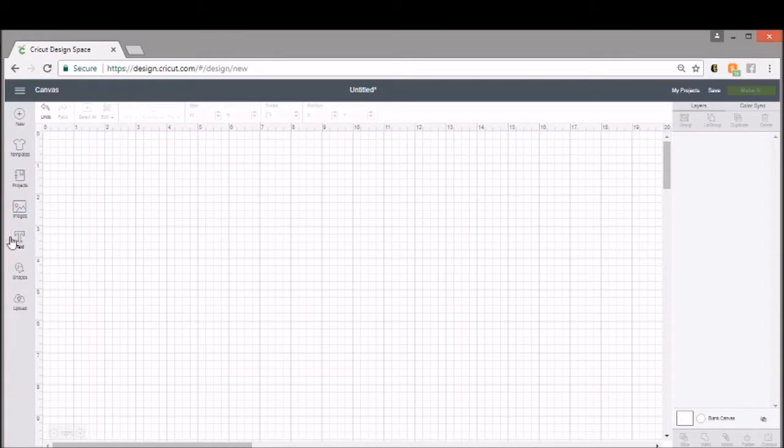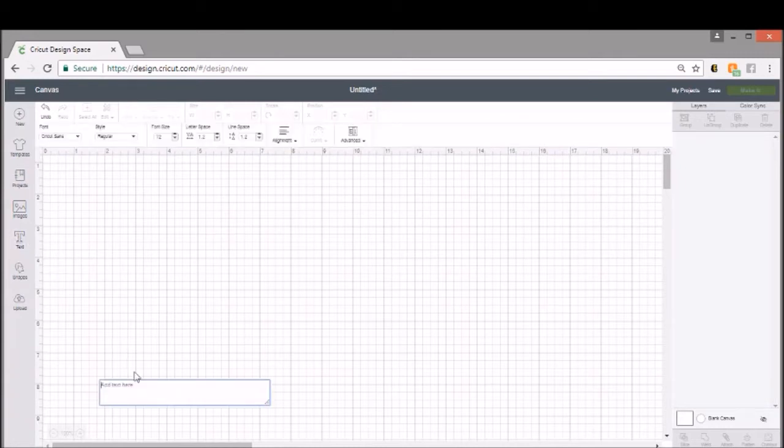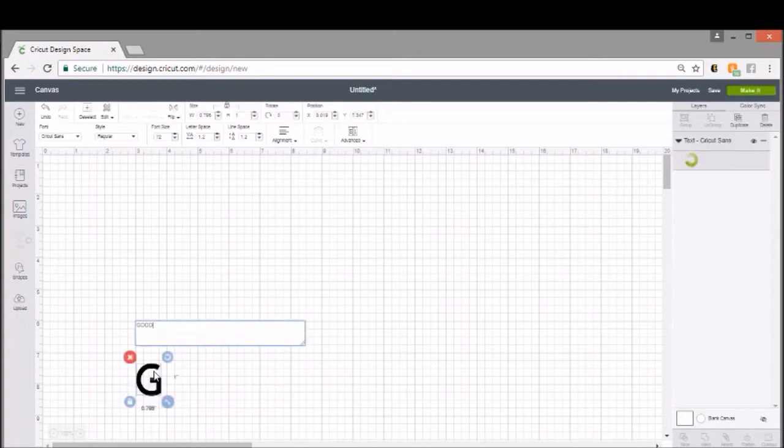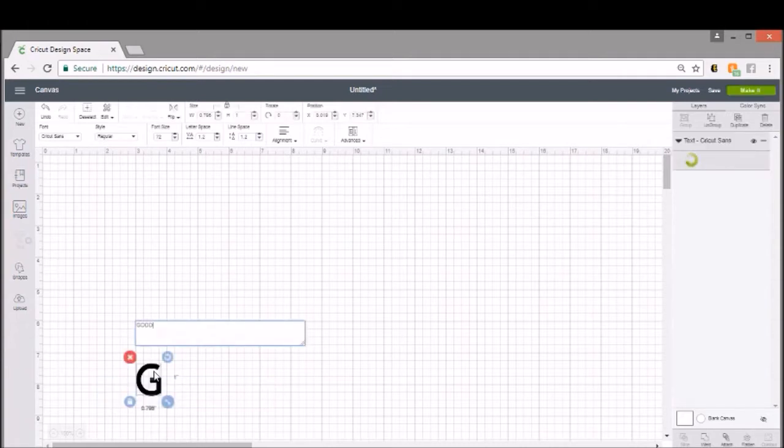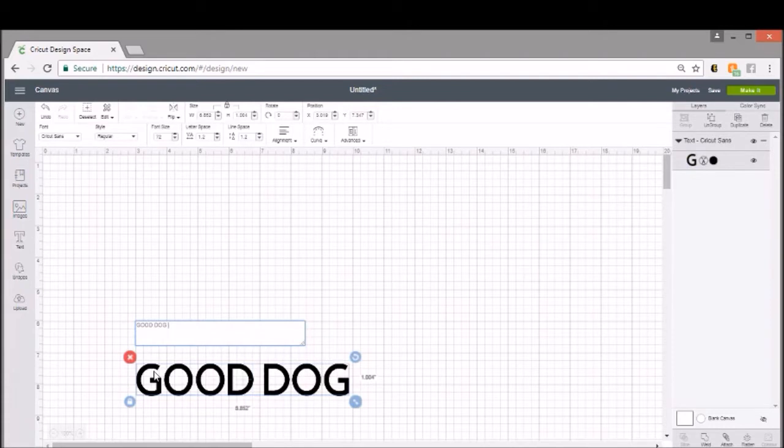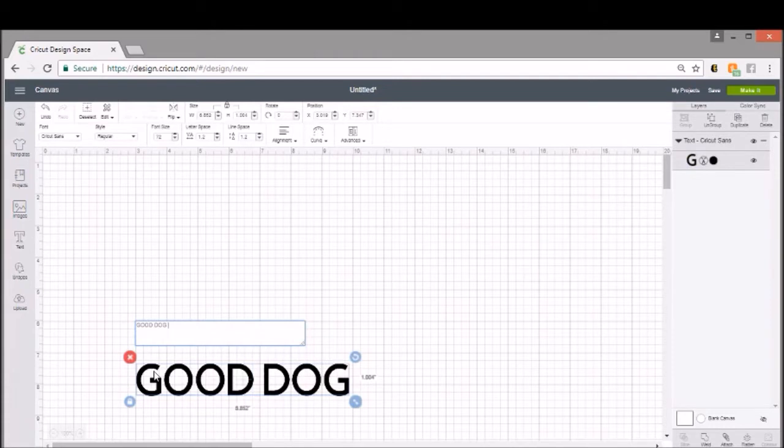So we're going to open a text box, and I'm going to move it up a little bit once we type in what we're going to put. I'm going to do a dog treat jar, so I'm going to put 'Good Dog,' and then for your next line,